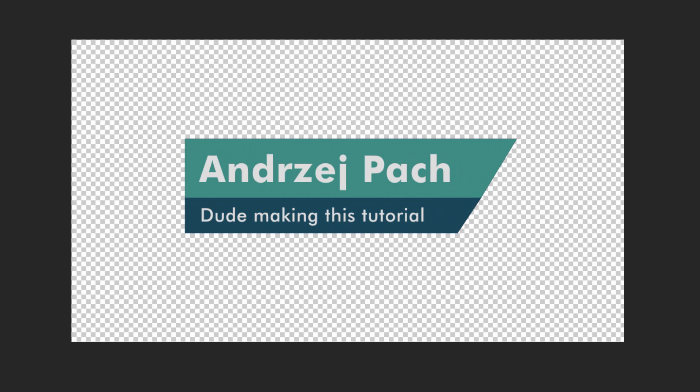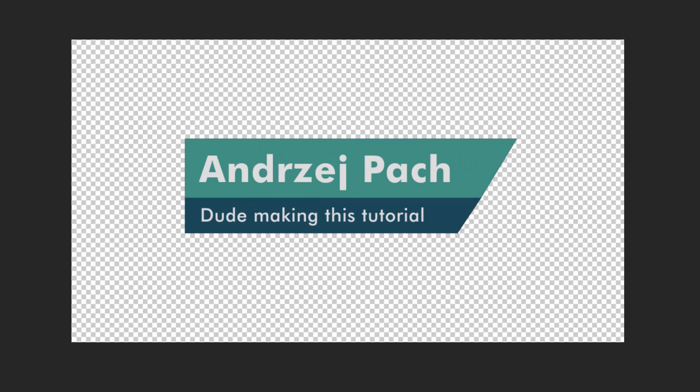In this tutorial I will teach you how to prepare a lower third like this from start to finish. Let us preview our end result and then start working.